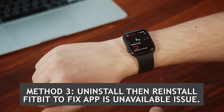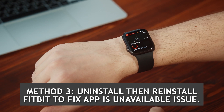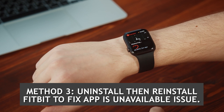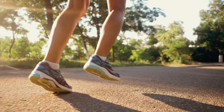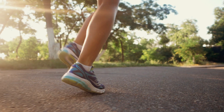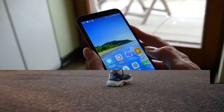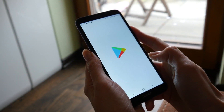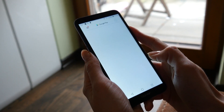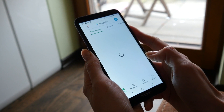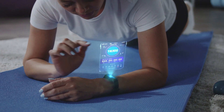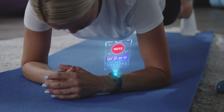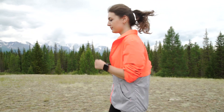Method three: uninstall then reinstall Fitbit to fix the app is unavailable issue. Sometimes this problem can be caused by a corrupted app. In order to fix this, you should uninstall the app, then install a fresh version from the Google Play Store. After performing the steps listed above, you will successfully fix the Fitbit app is unavailable error on your Android phone.